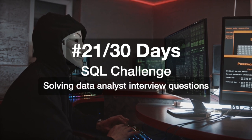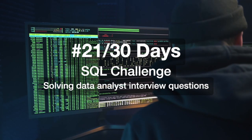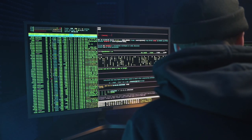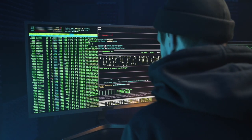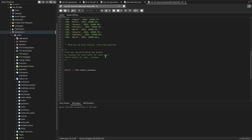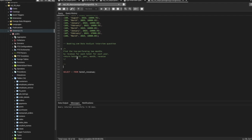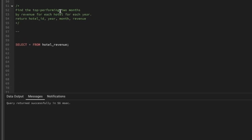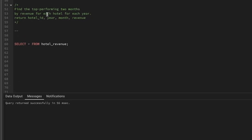Hi everyone, welcome to day 21 of my 30 days SQL challenge series where I solve data analyst and business analyst interview questions for SQL. Today we'll be solving one question that was asked in a Booking.com data analyst interview. Let's see the question first: find the top performing two months by revenue for each hotel for each year.